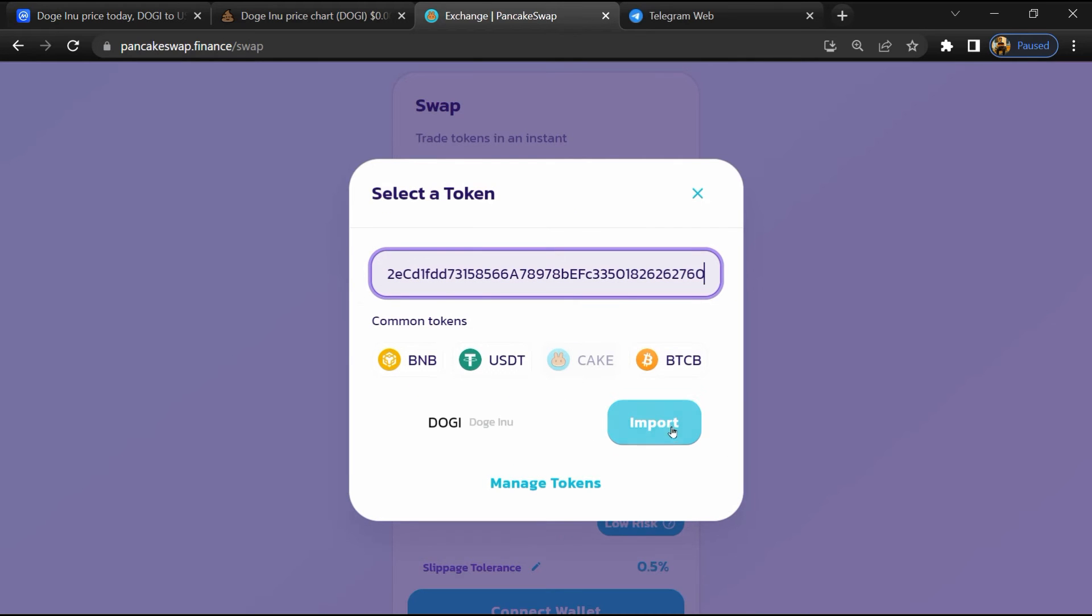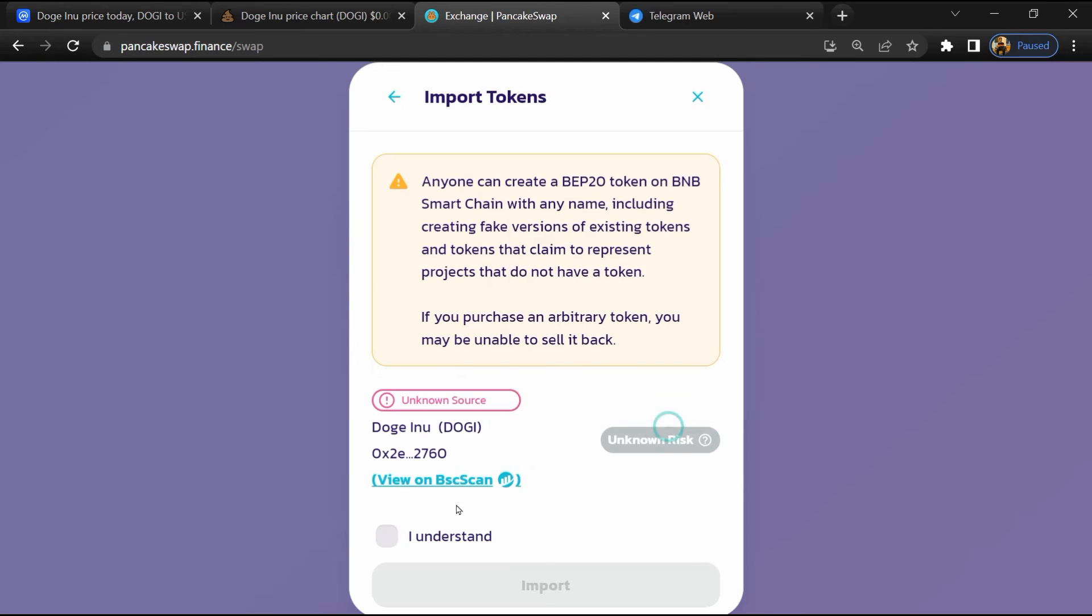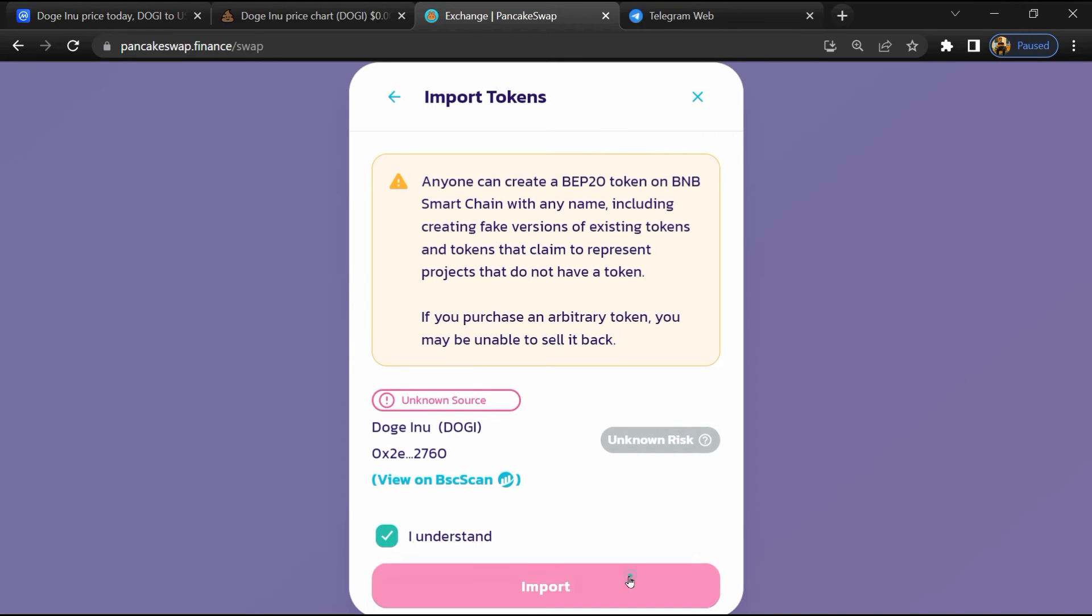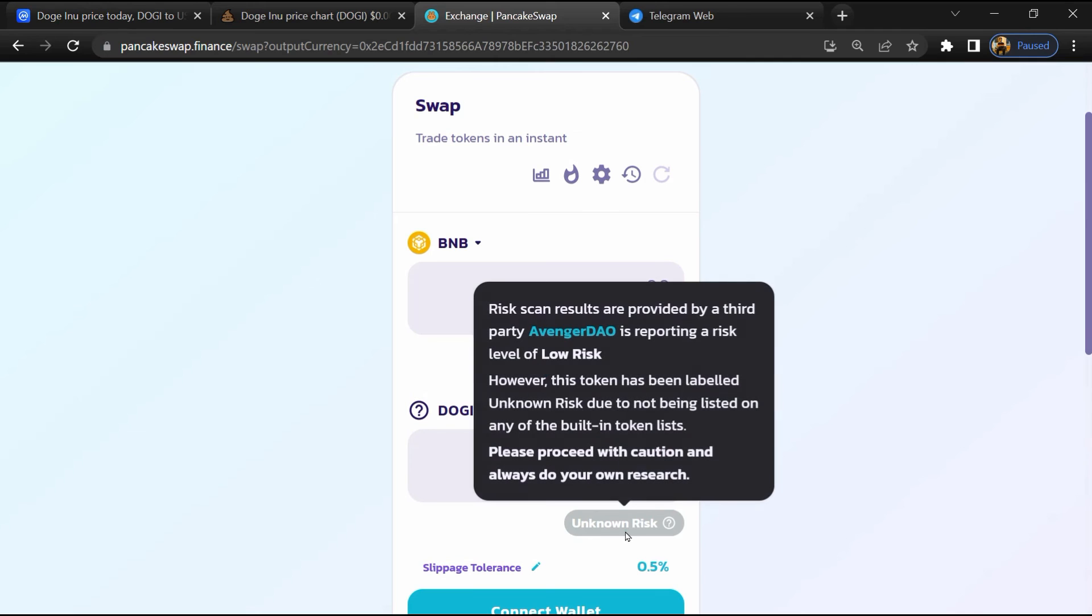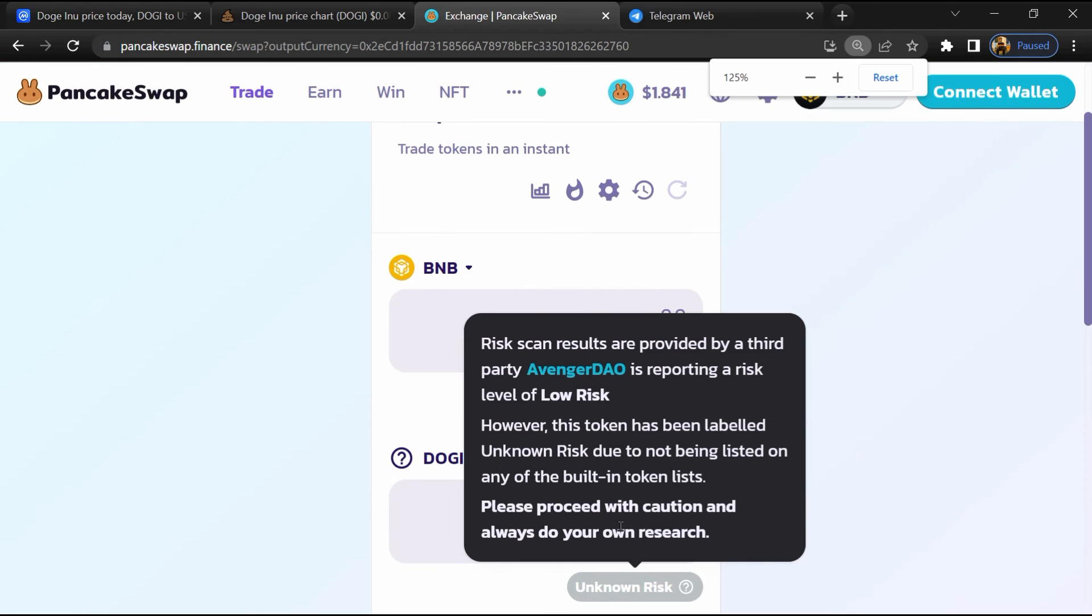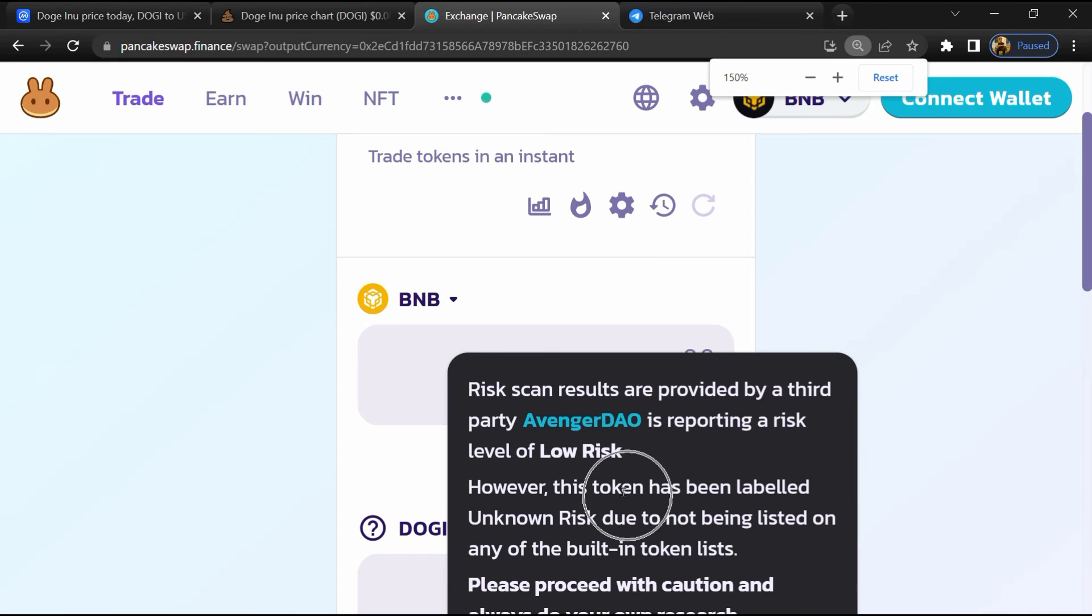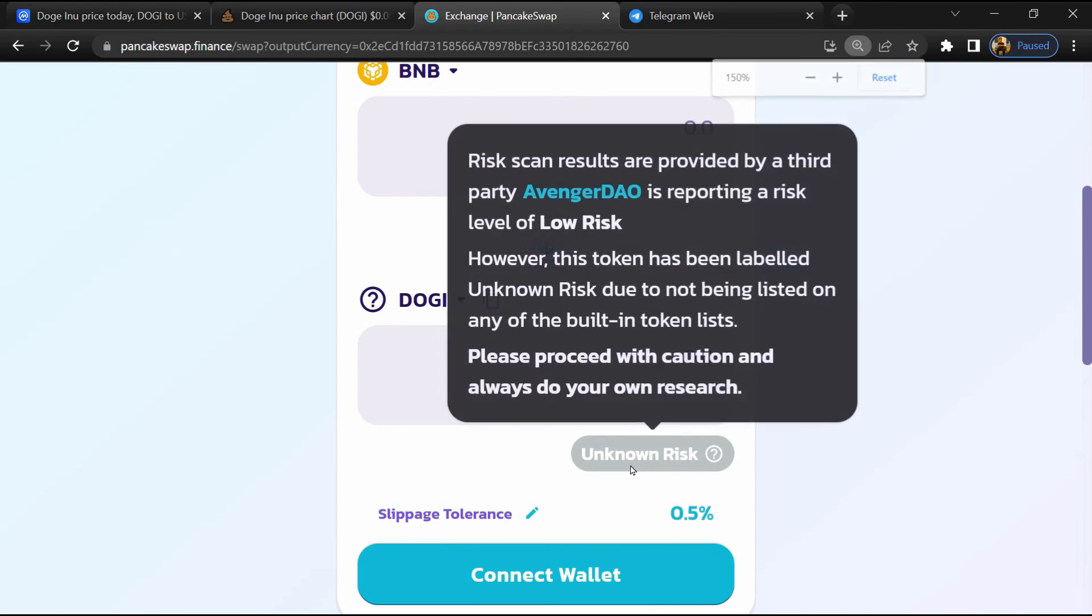Then click on import, click 'I understand,' and re-click on import. So here you can see Doge Inu token buying risk is unknown.